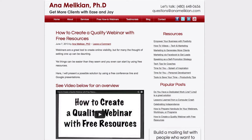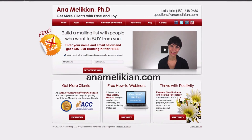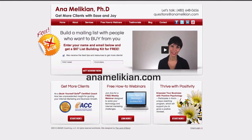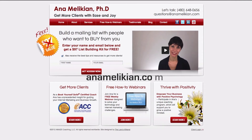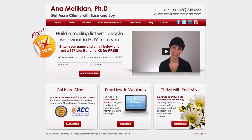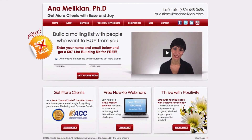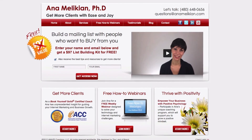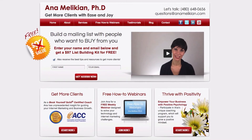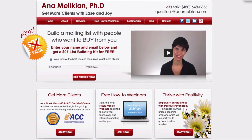Of course, you can always come to these calls with your questions. I'm Anna Malikian, an Elite Book Yourself Solid certified coach who loves to empower coaches and consultants to overcome online marketing and technology challenges and get more clients. If you want to learn more, you can subscribe to these videos on YouTube or sign up for these calls at my website, AnnaMalikian.com. Thank you.